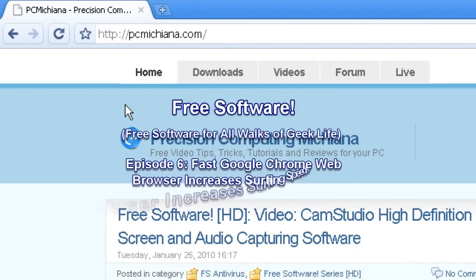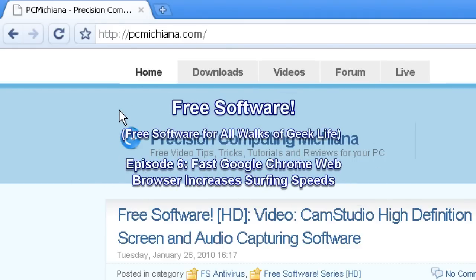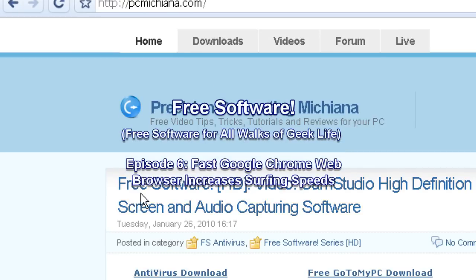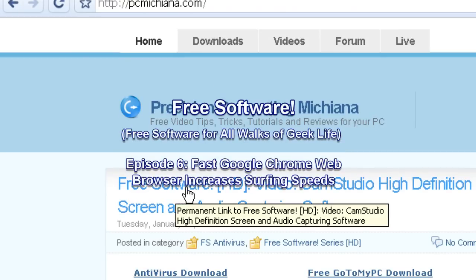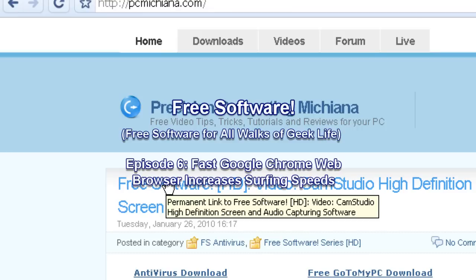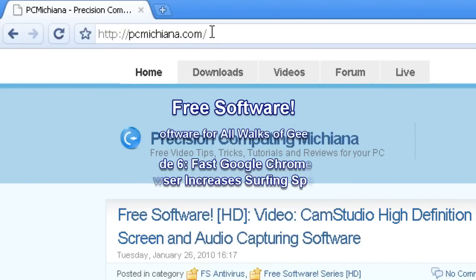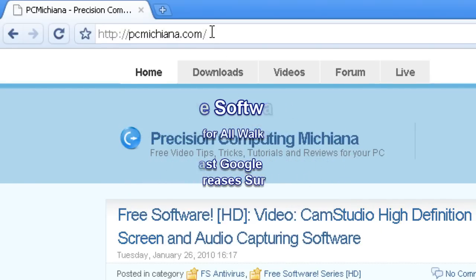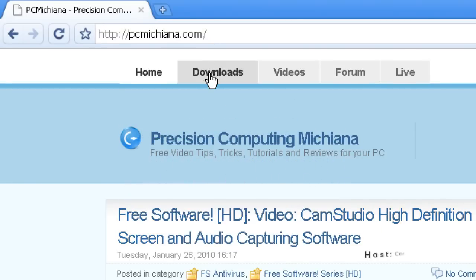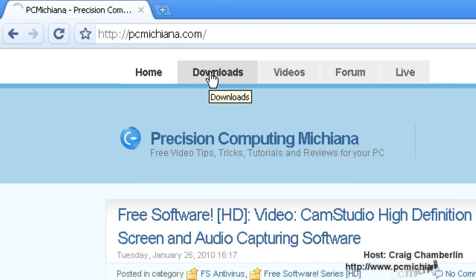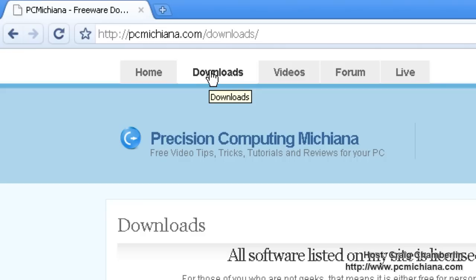Hello and welcome to the PC Michiana Tech Help Show. I'm your host Craig Chamberlain, and we are on the free software series where I show you free software that's great for all walks of geek or non-geek life. You don't have to be a geek to enjoy this. As always, this software is available at PCMichiana.com in the download section. Just select the download link in the sidebar.